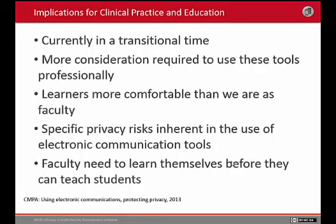According to the 2014 National Physician Survey of Canadian Physicians, 12% of physicians reported using email to communicate with patients about chronic conditions. The vast majority of people use email for general communication, not related to patients. The way we use electronic tools like email professionally requires far more consideration than the way we use them personally.